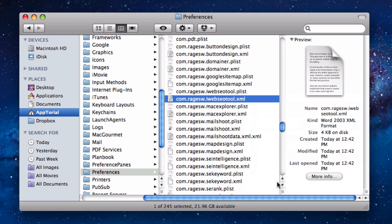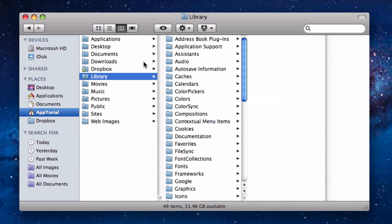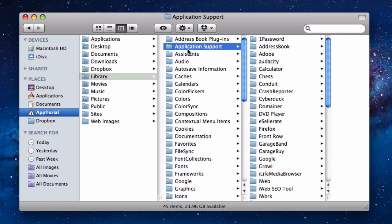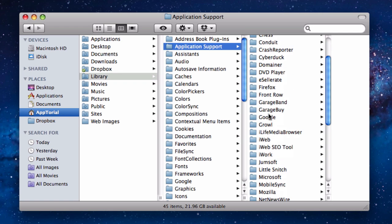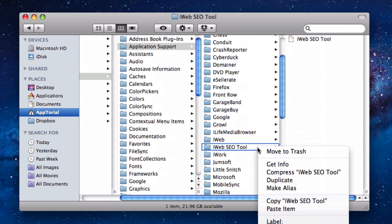You will then need to go to username, then Library, then Application Support, and find the folder called iWeb SEO Tool.